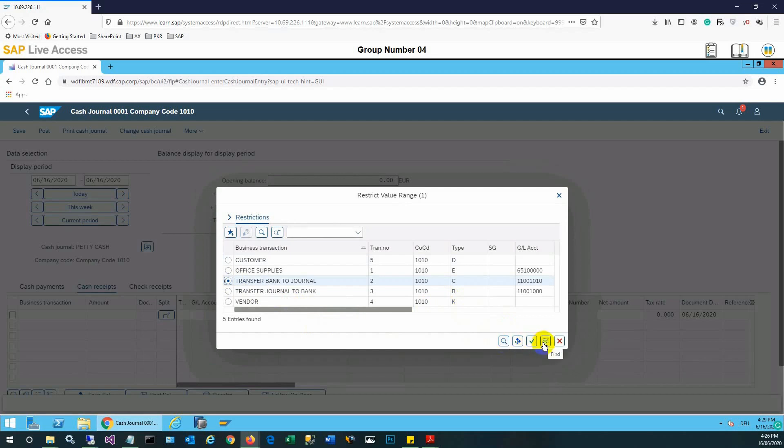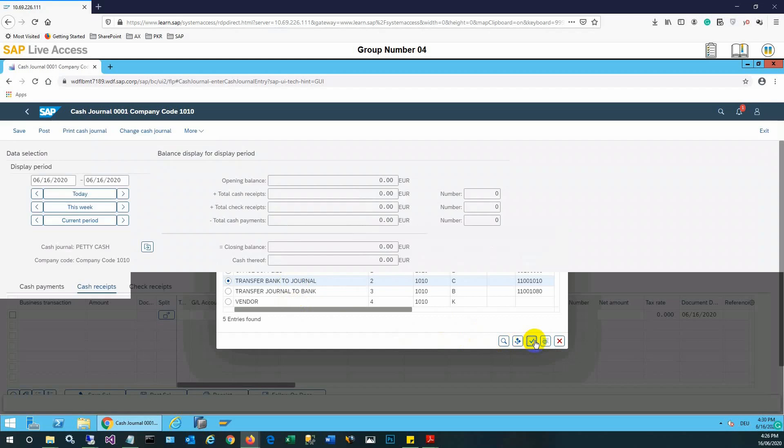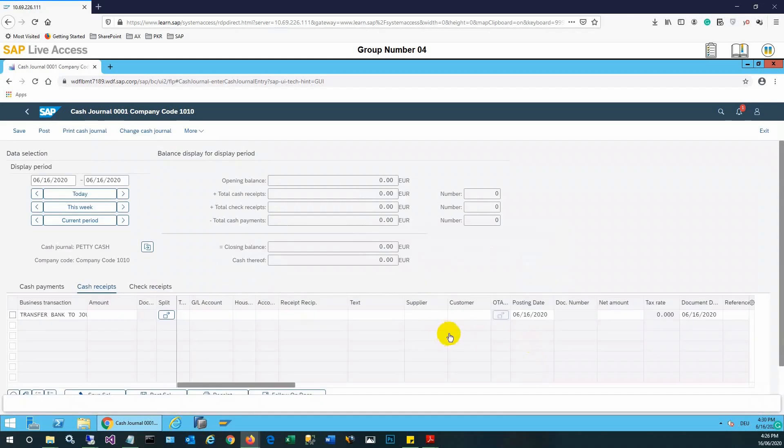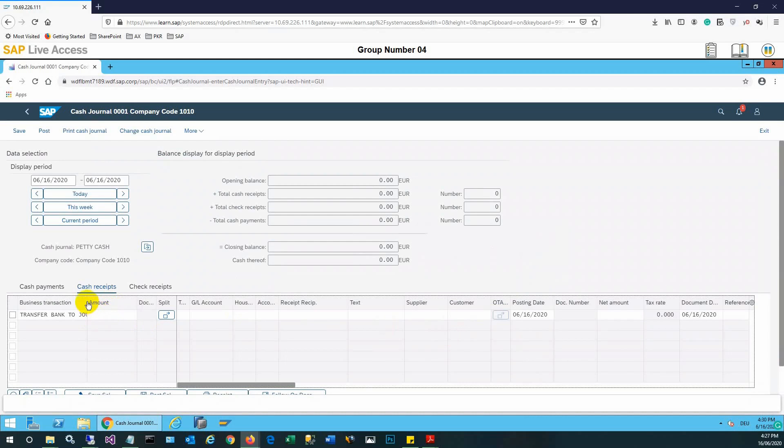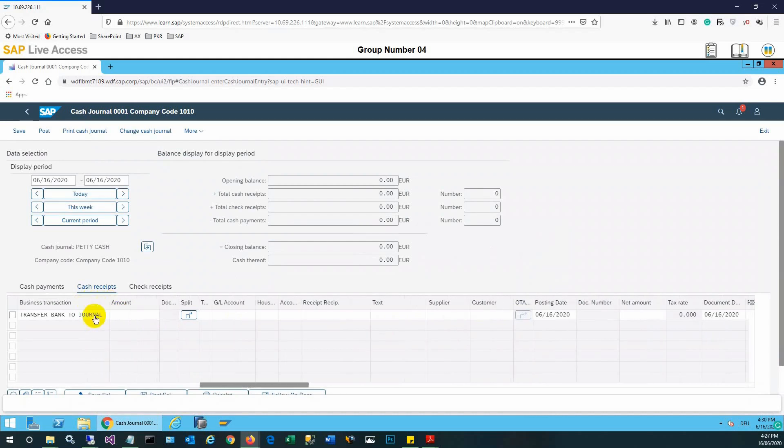These are find options - various options are also available. We'll press the copy button here and the business transaction type will be selected transfer bank to journal. After this, we need to enter the amount.